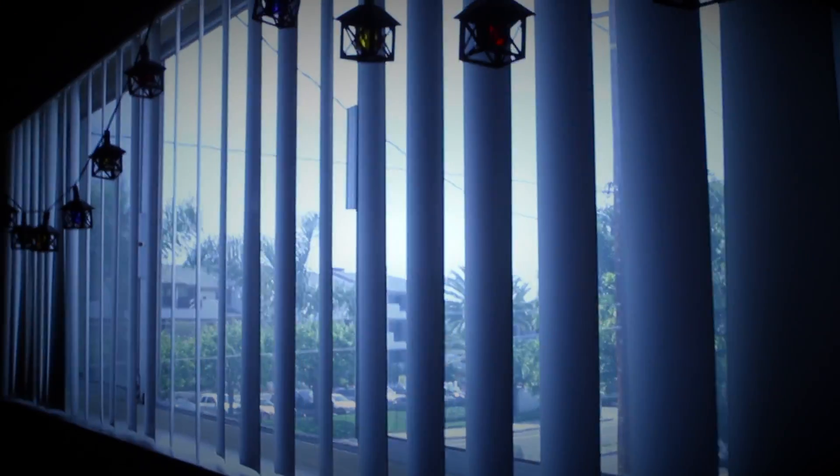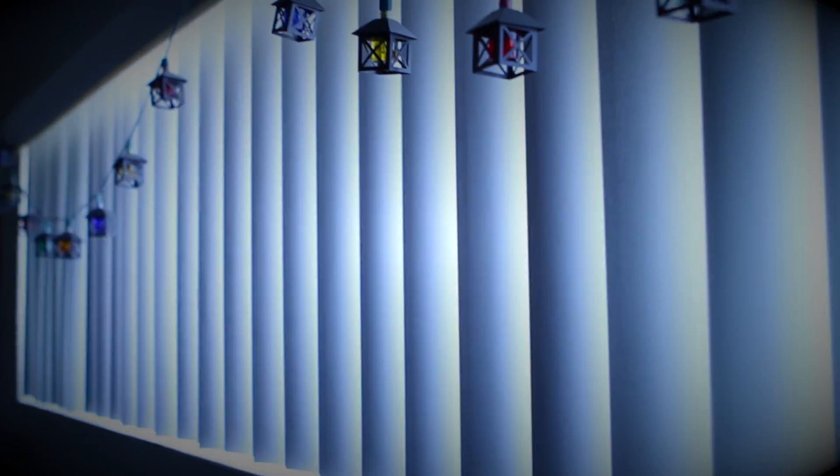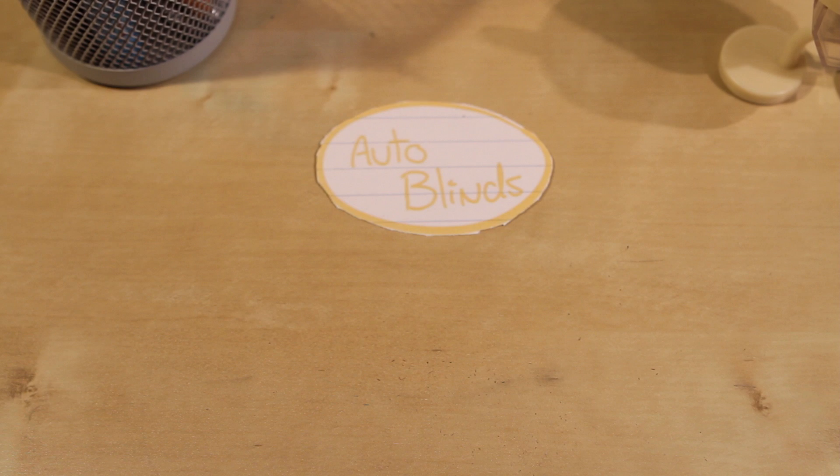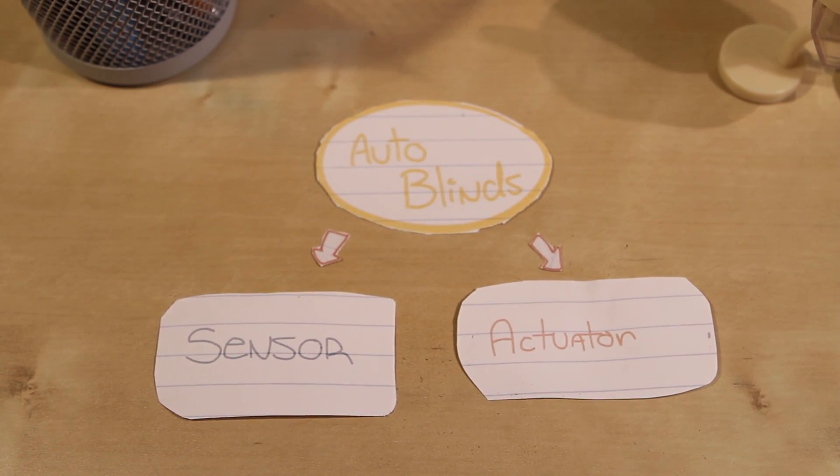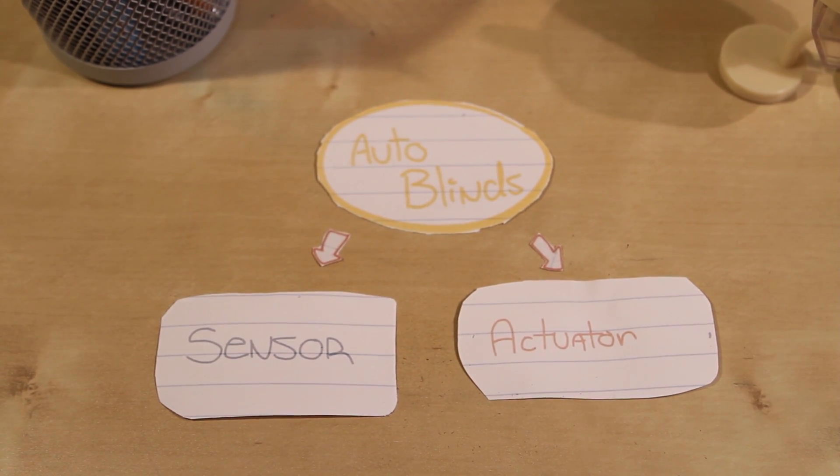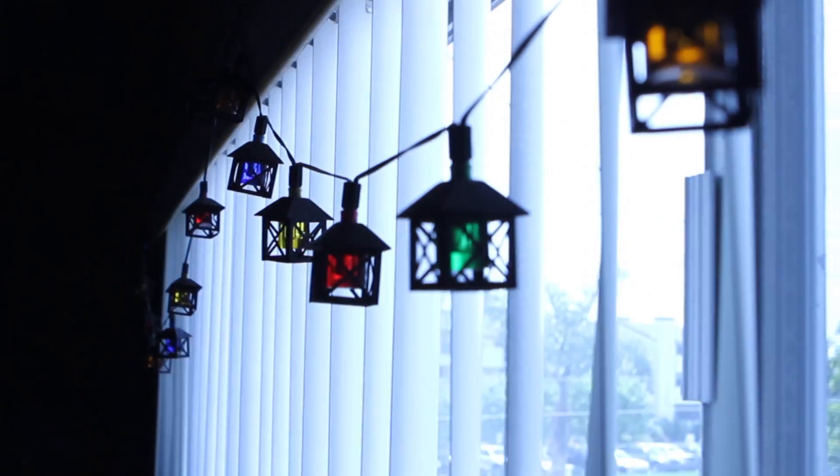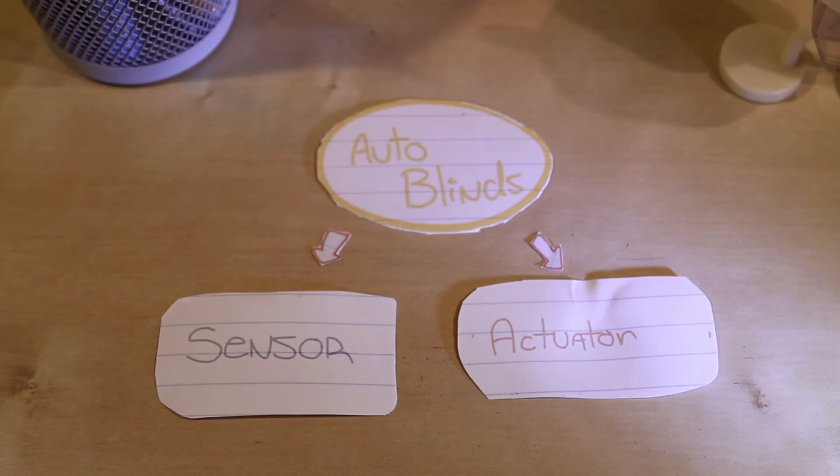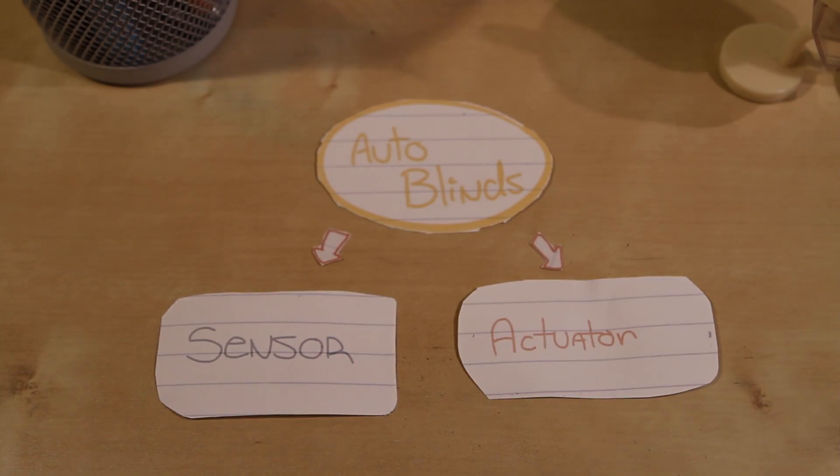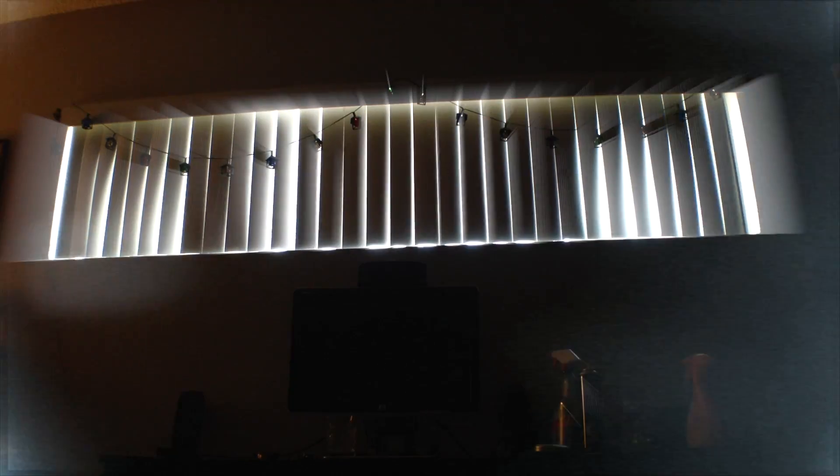To give you an example, I wanted my blinds to open in the morning and close at night. Okay, break that project down into sensor and actuator. Have some way to sense light and have some way to adjust blinds. Easy said, then done. What do I use to sense light? What do I use to adjust blinds? And what do I do when the cops shine a light into my house?